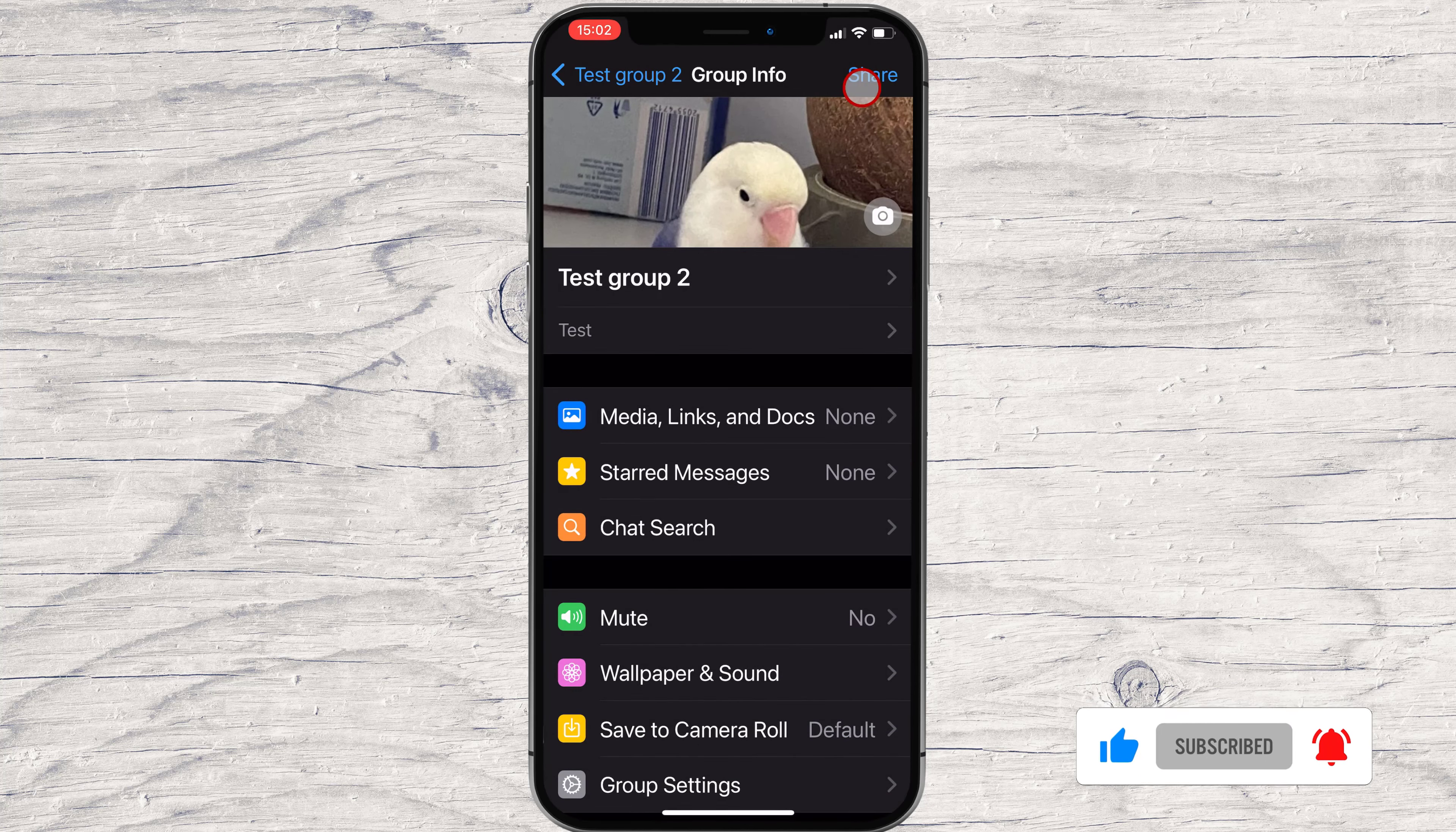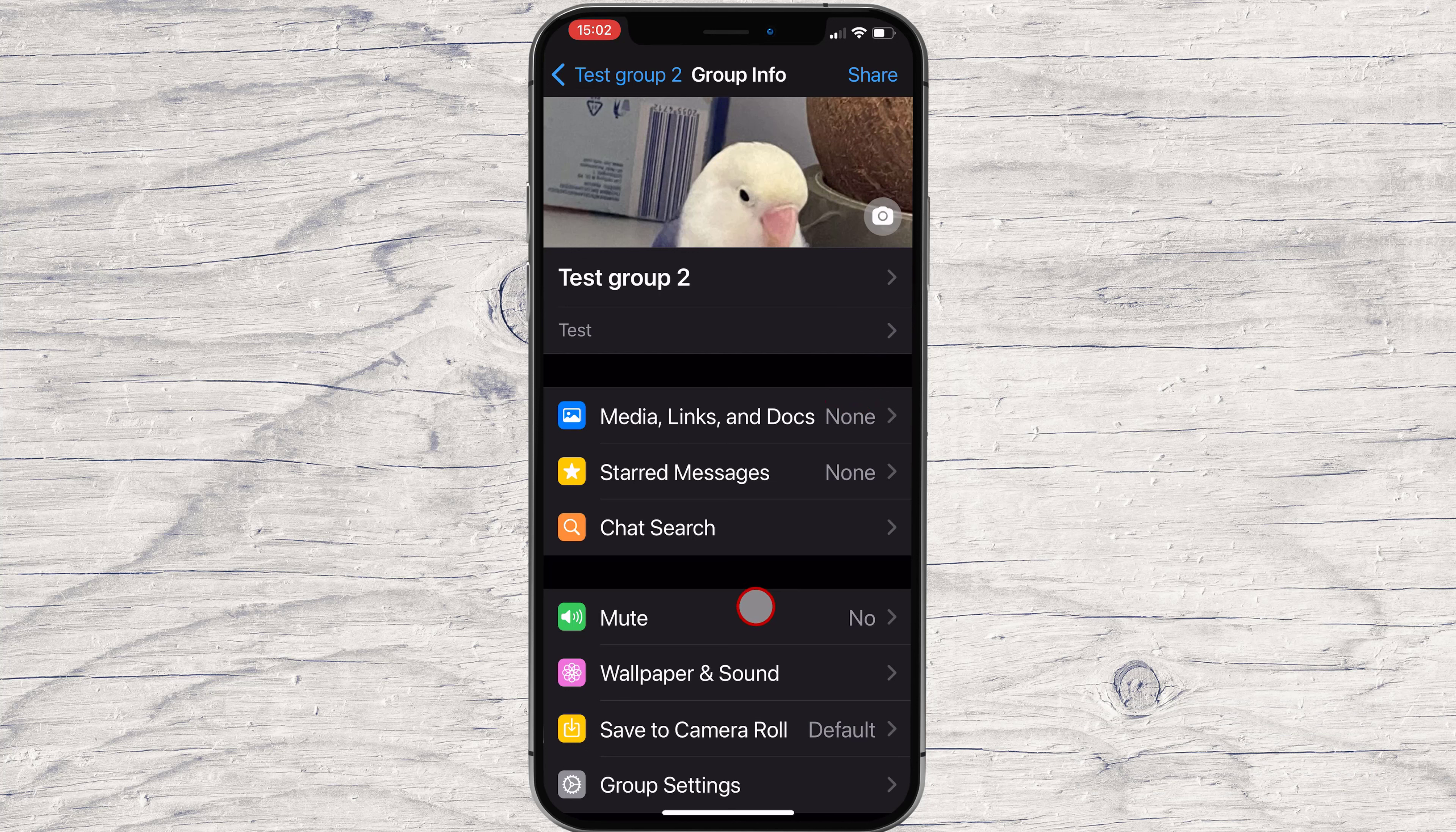Also, you can mute all notifications. You can mute the group for a specific time.